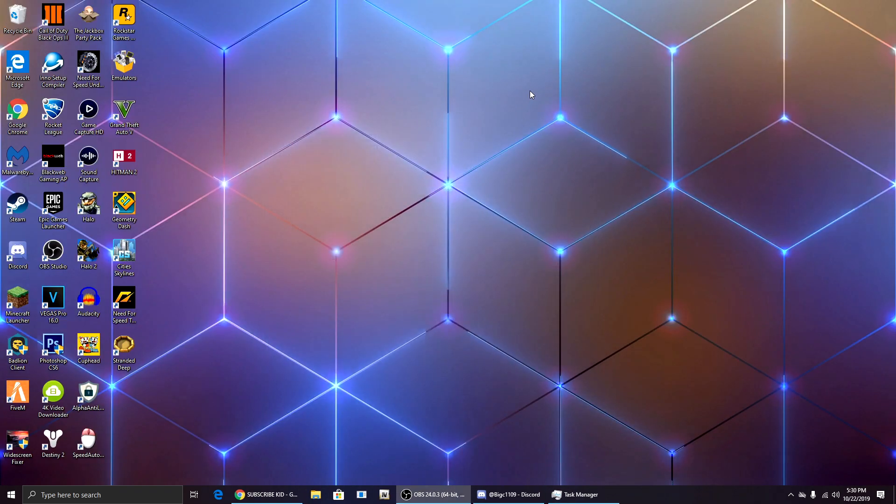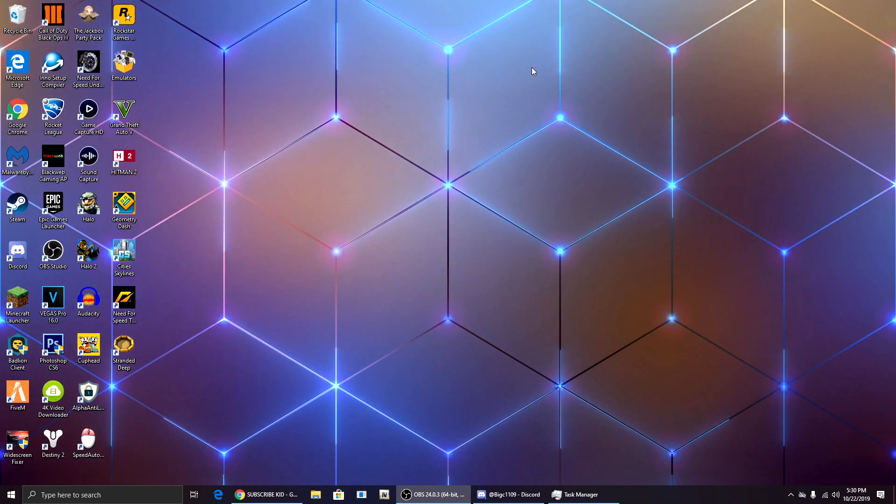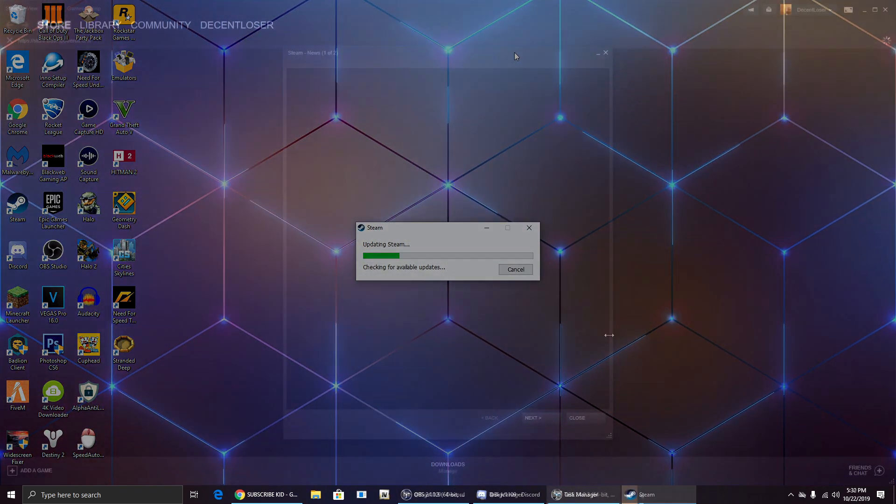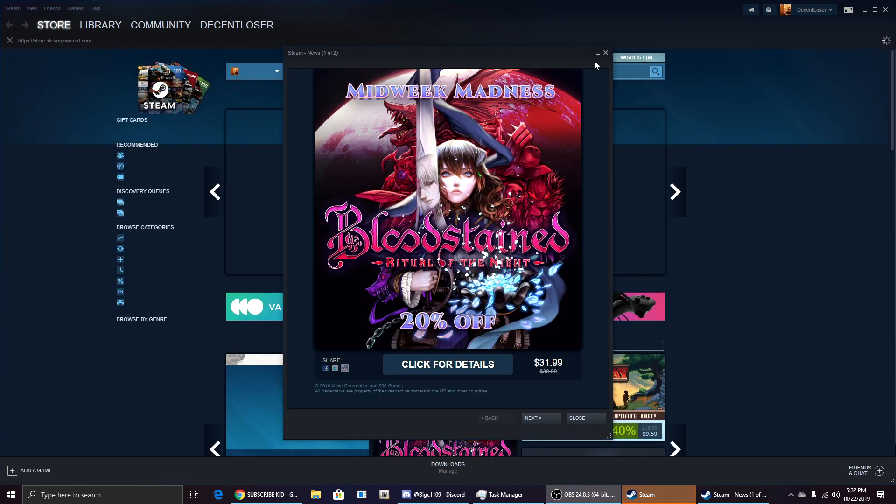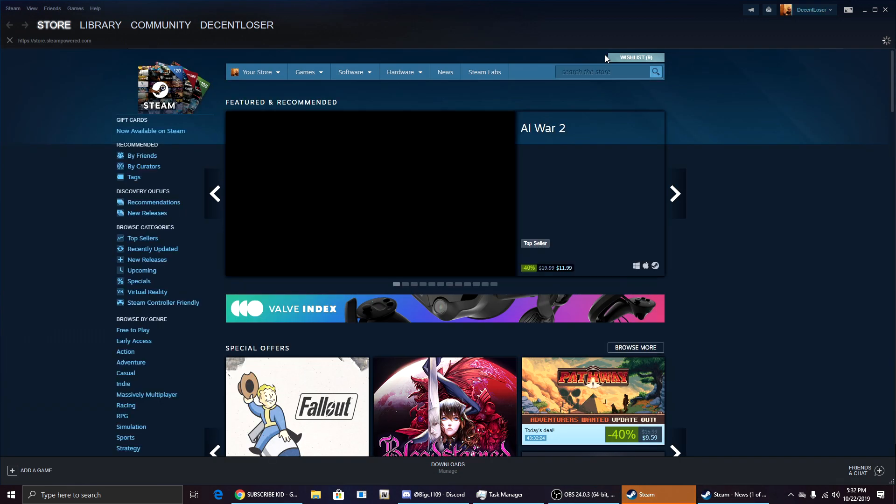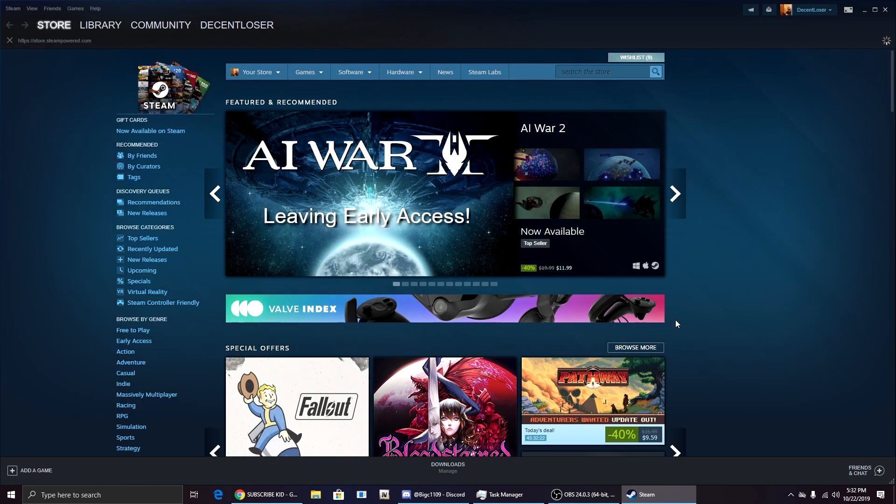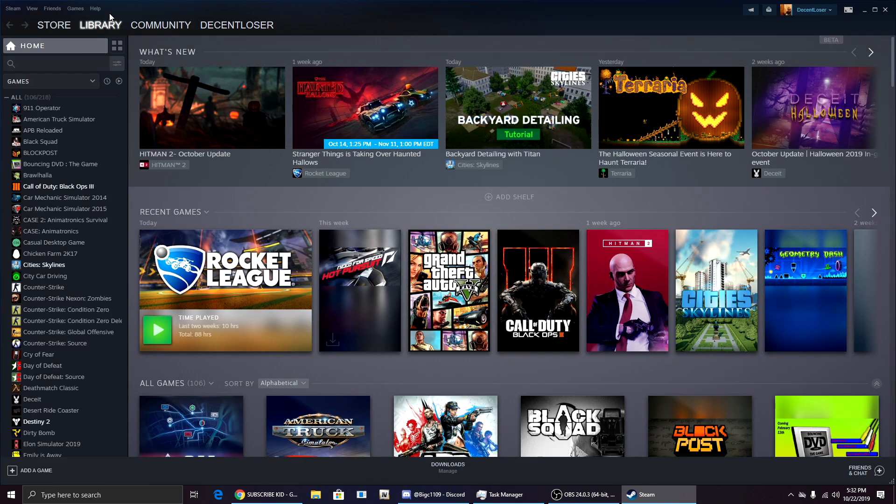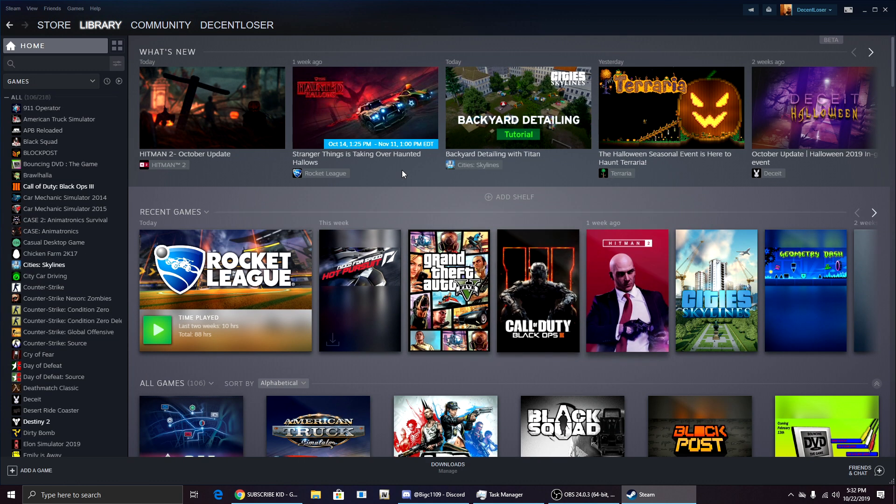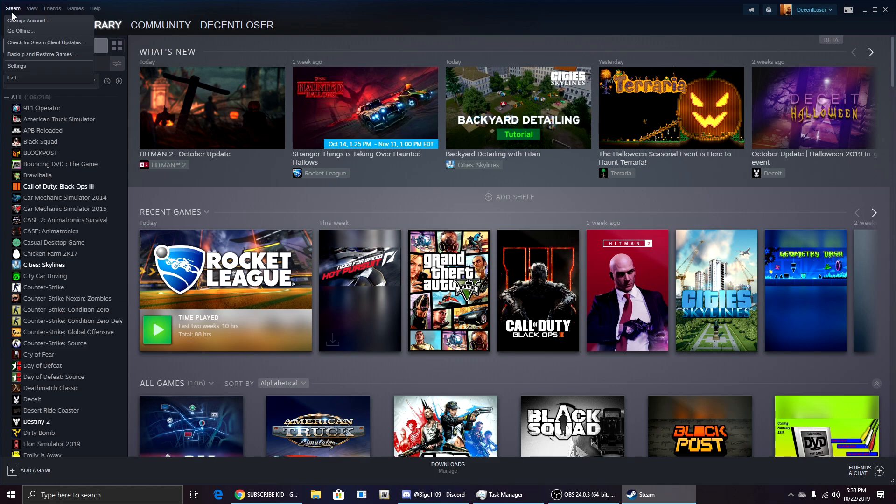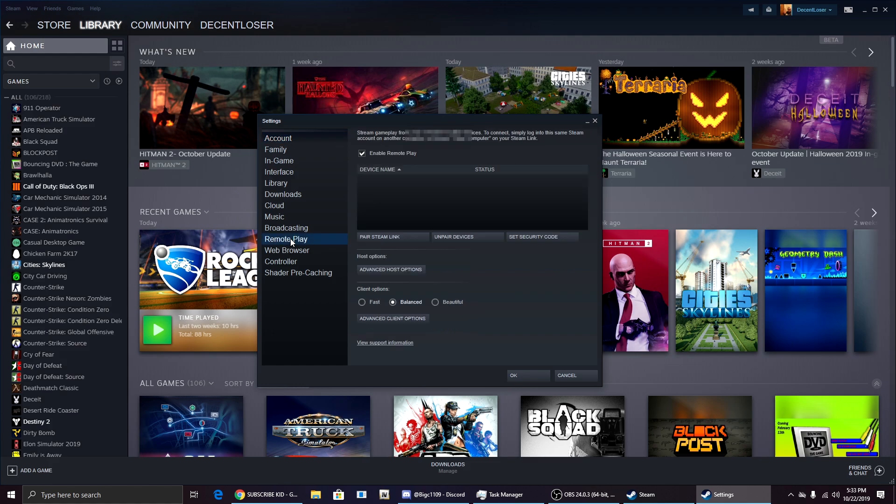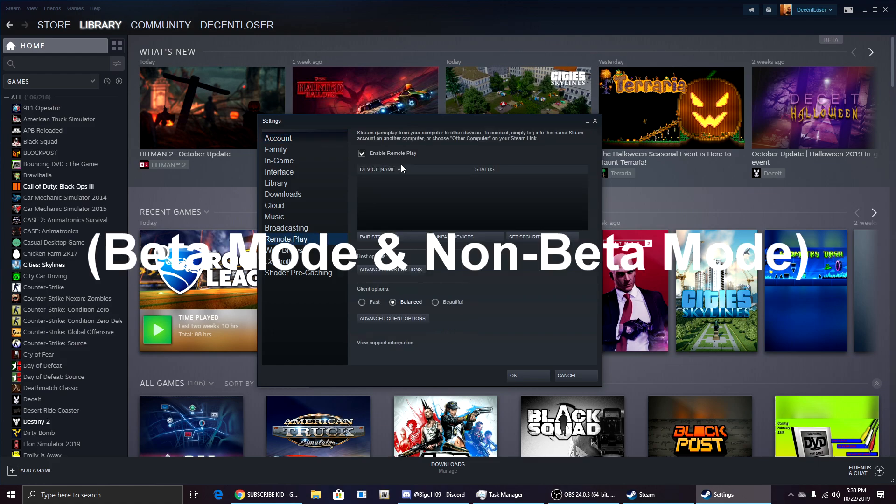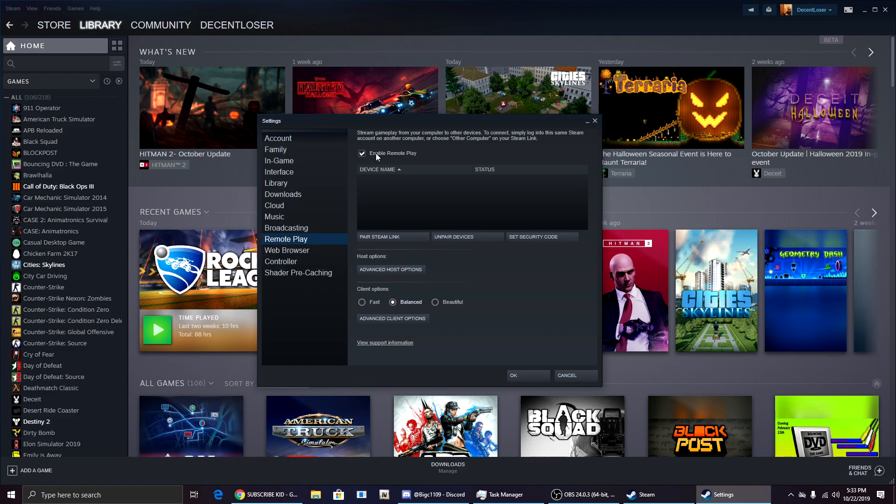It's going to tell you that you need to restart Steam, so just click restart and wait for it to restart. Once you have Steam in beta mode, you can tell if it's in beta mode if you go to your library and it looks like this instead of normal Steam. Now click on Steam and go to Settings again and come down here and click Remote Play.